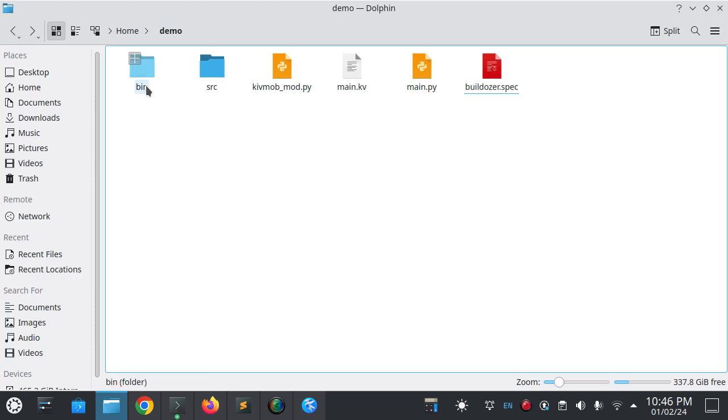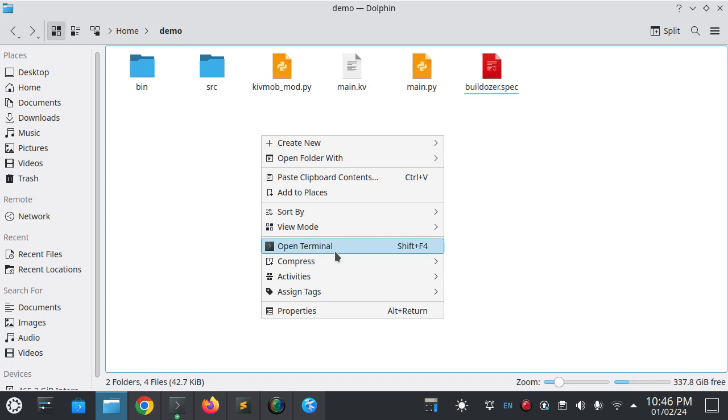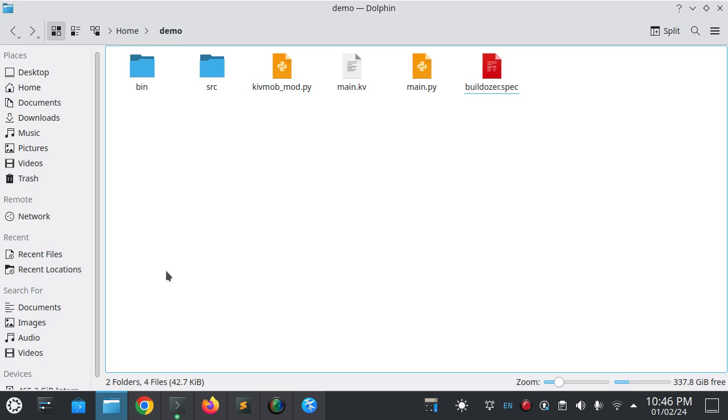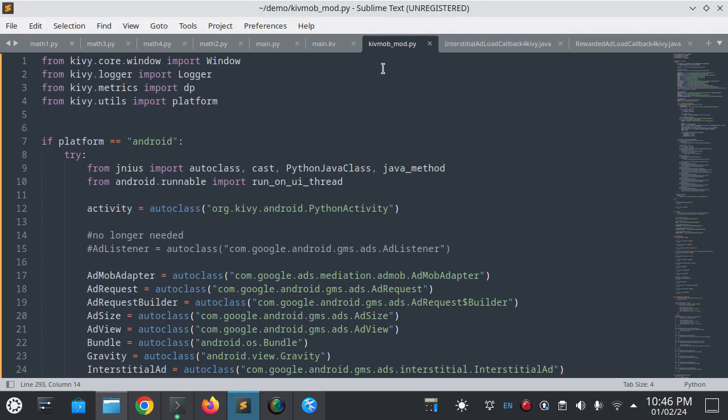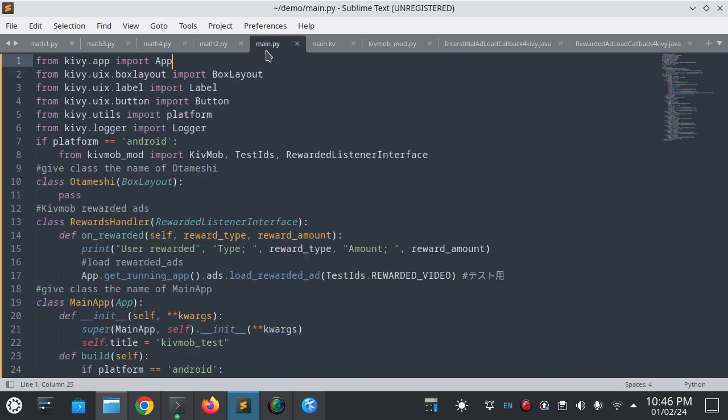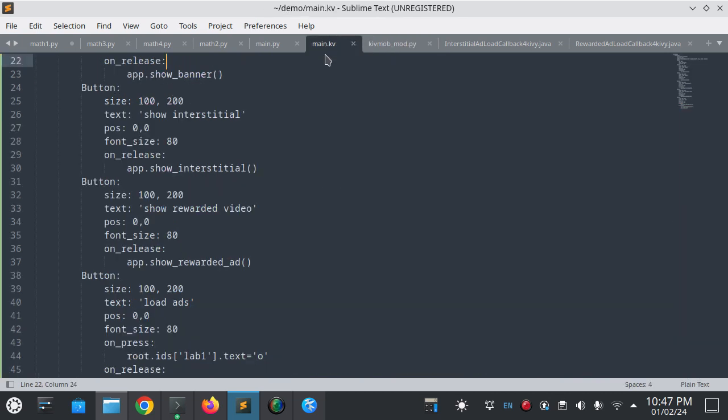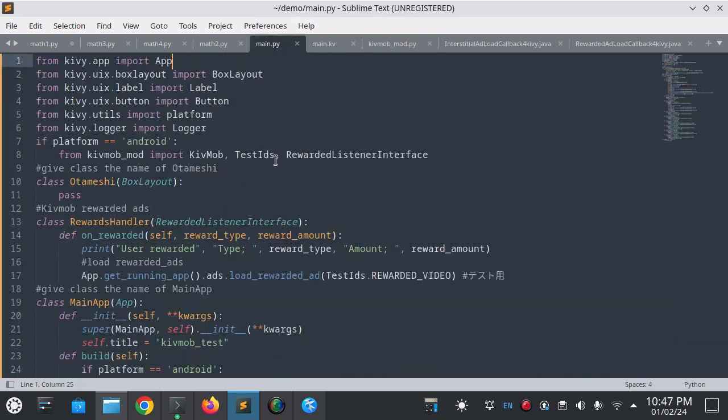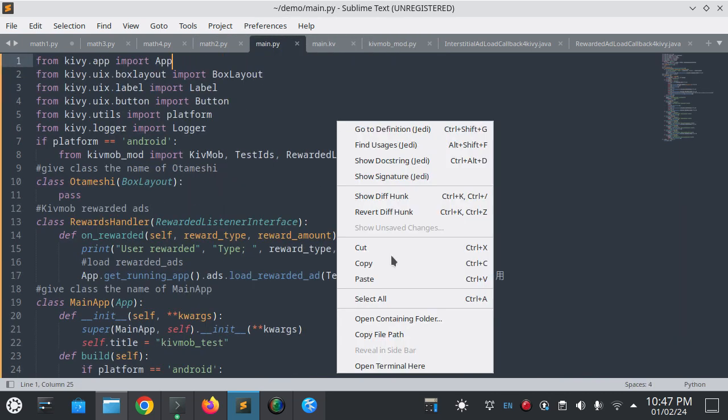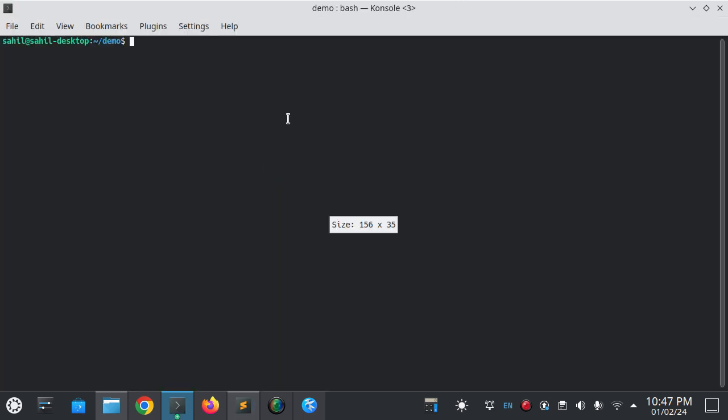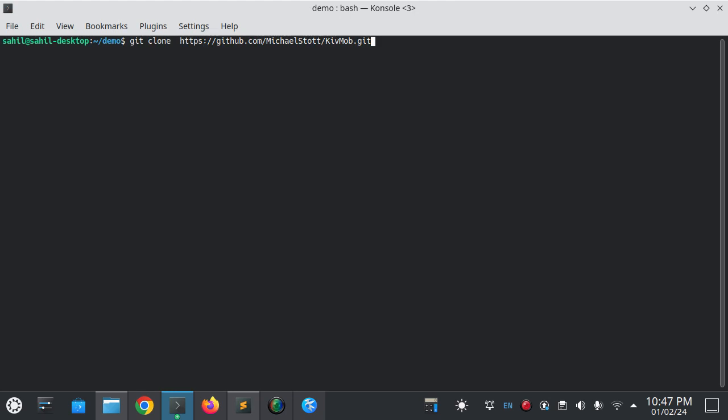All things are done here. What you have to do is just one thing: open the project folder and open terminal here. This is the Kivmob.py file and this is the main.py file.